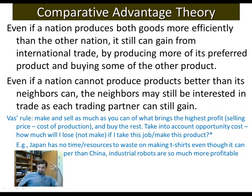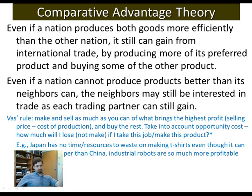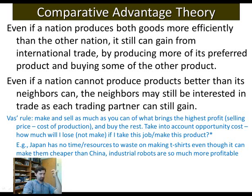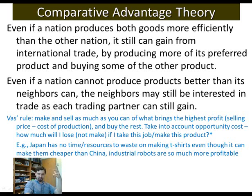But are these theories perfect? They seem to explain fairly well who should trade with whom, and they are definitely better than mercantilism. So what's wrong with them? Why is there a need for newer theories? Can you think of the disadvantages or limitations of comparative advantage and absolute advantage theories?